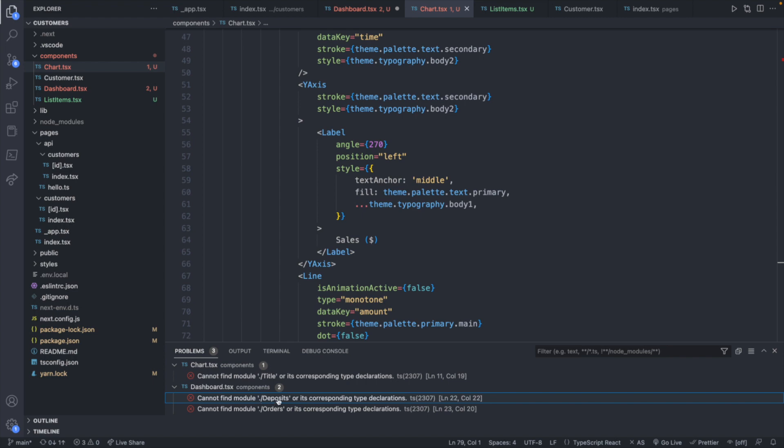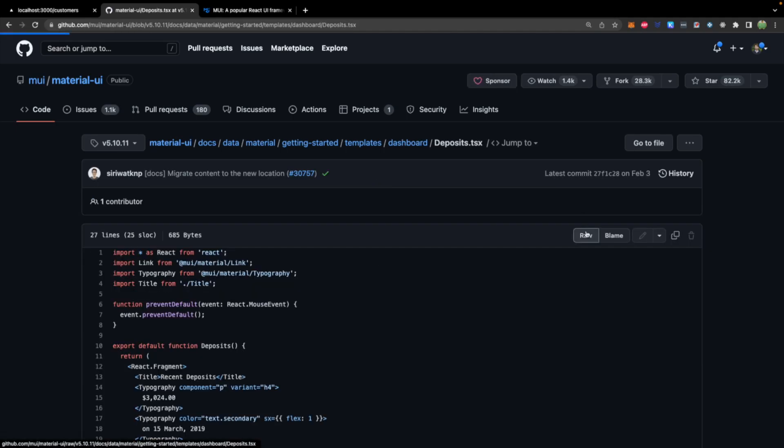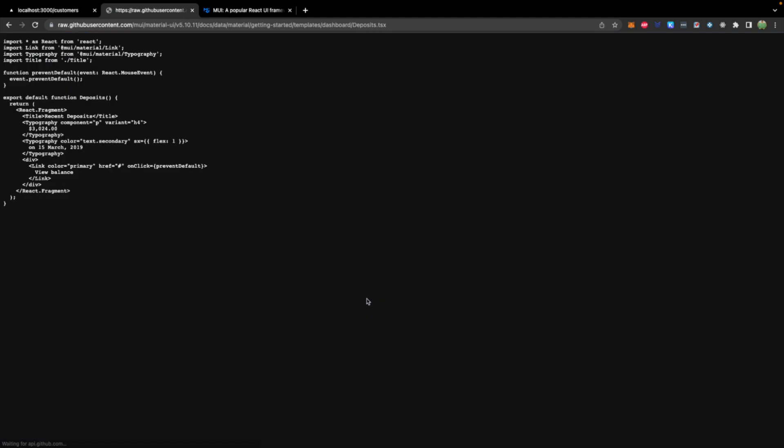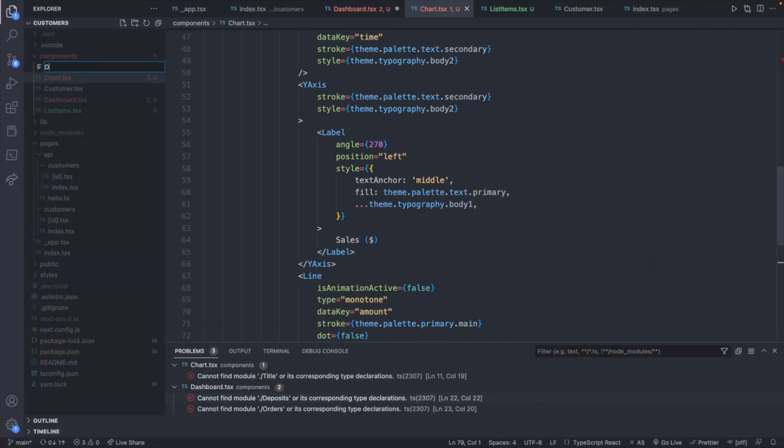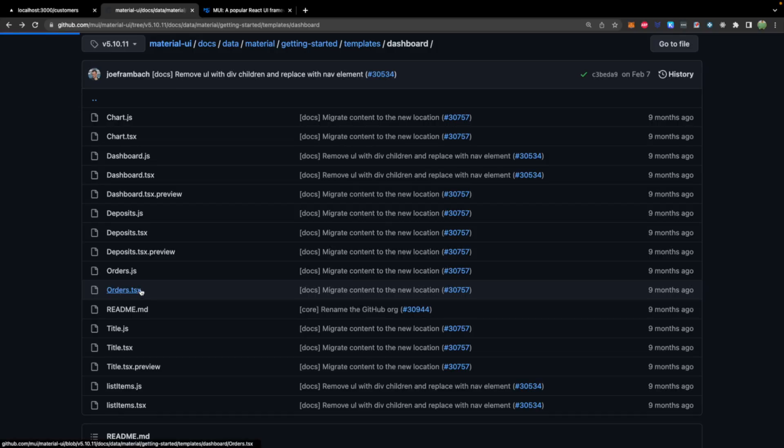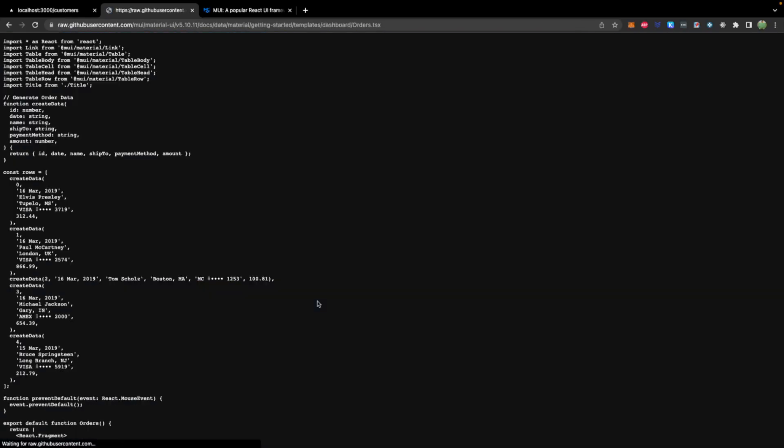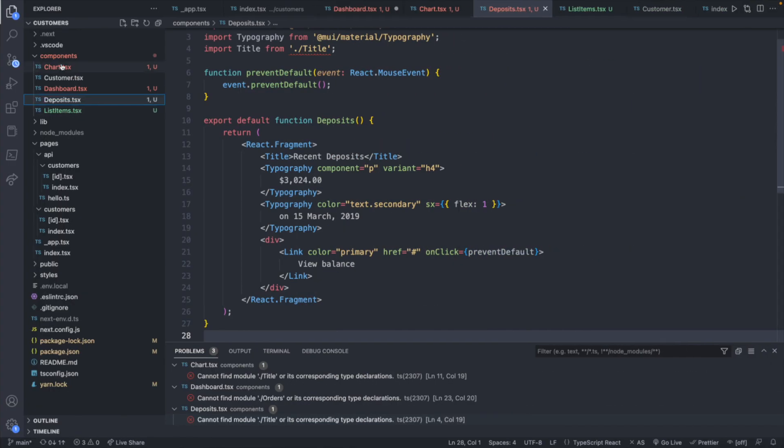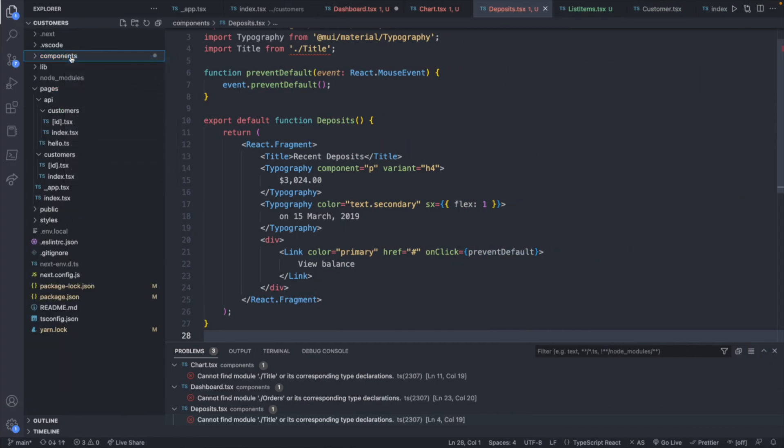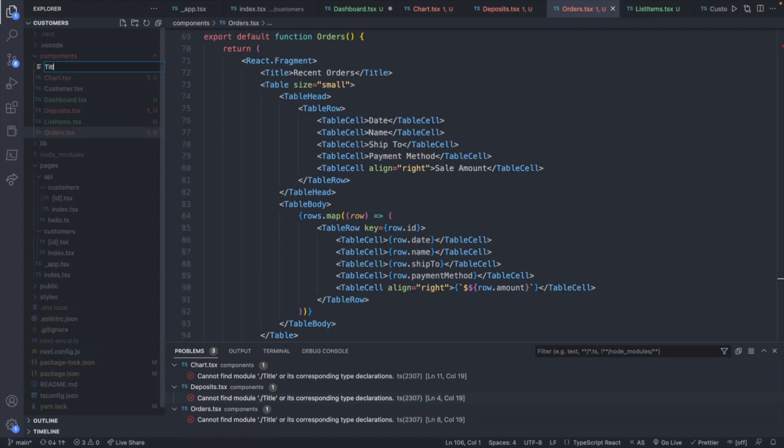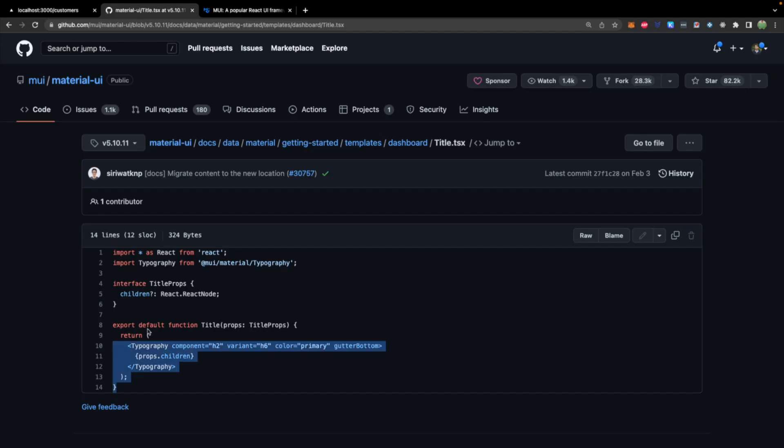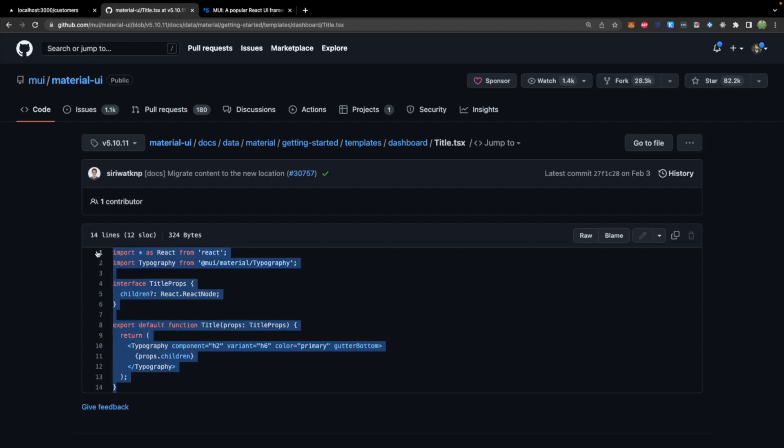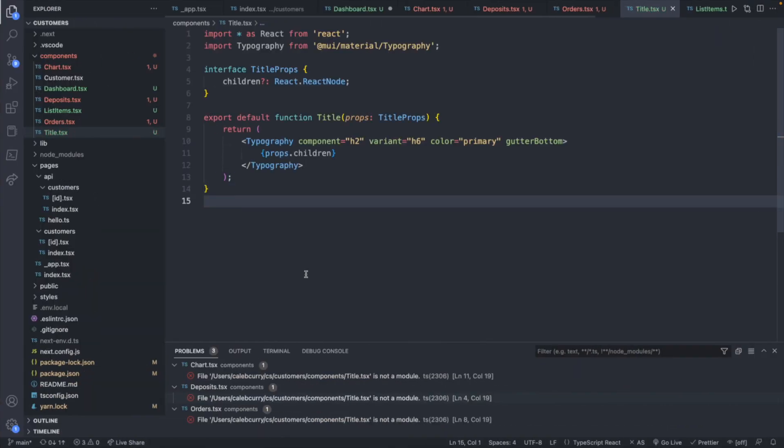I'll start with the dashboard files, so we'll get the deposits file next. Deposits.tsx This one's not that long, so I probably could have just copied it fairly easily. And let's go ahead and create that here. So I'm going to grab the orders now, and we will copy all of this, bring this over into an orders.tsx. And then the last thing we need is the title file, so we'll go ahead and create that real quick.